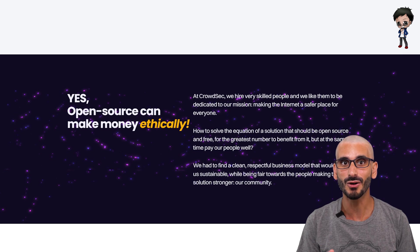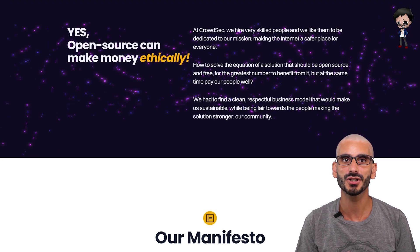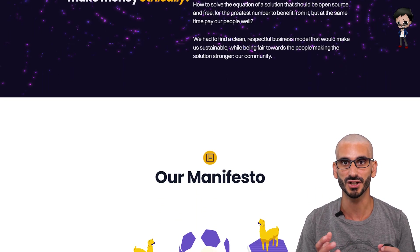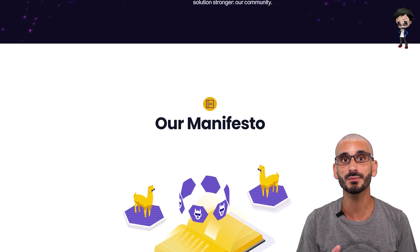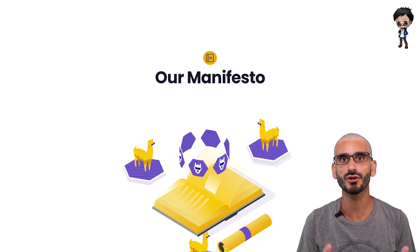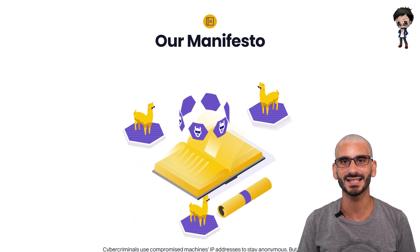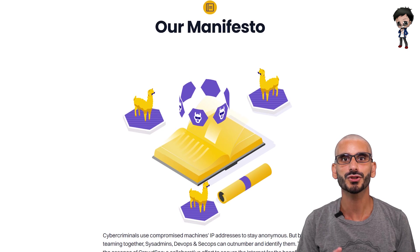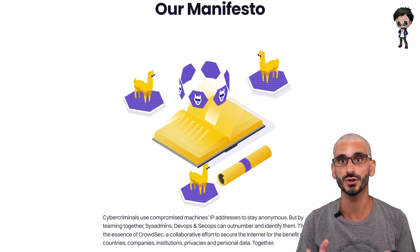The idea for CrowdSec as we know it now happened when the e-commerce shop of one of their clients was under attack. This was the starting point to design a lightweight product that would not only block attacks, but also share IPs with the whole user community.